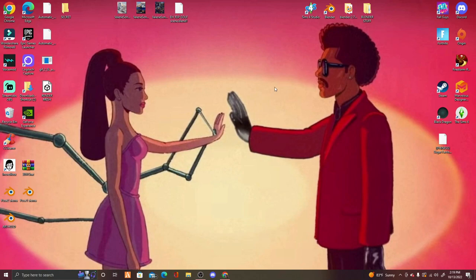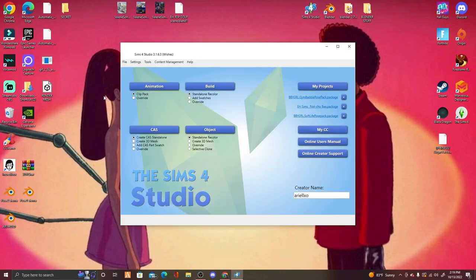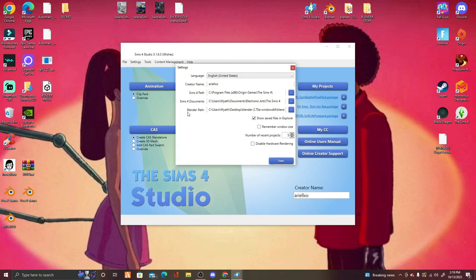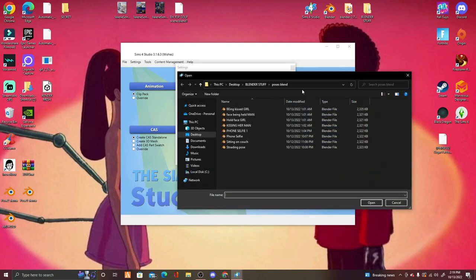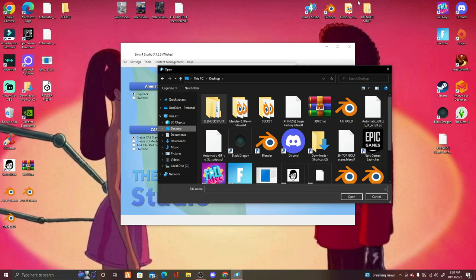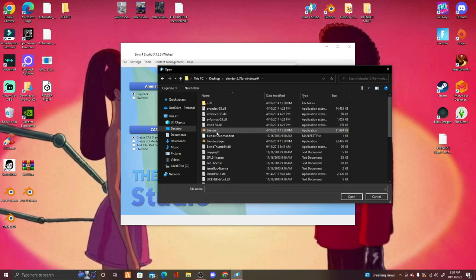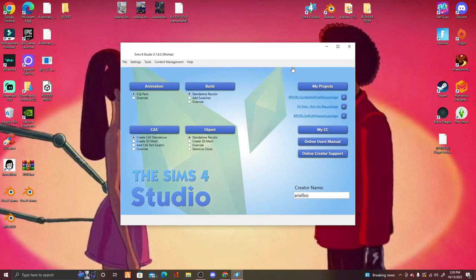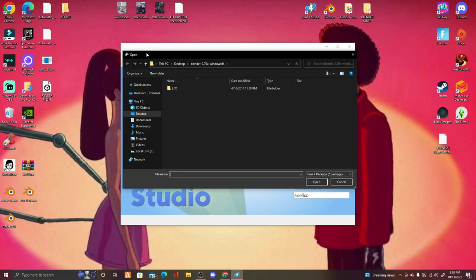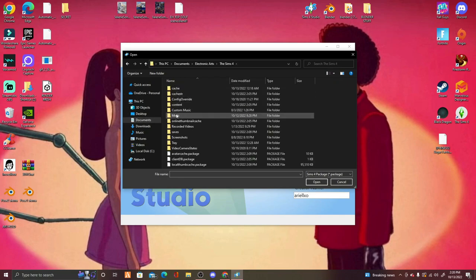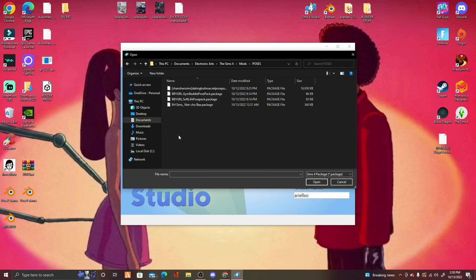Now we're going to do the poses before we even enter Blender. Open up Sims 4 Studio. Once it's open, go to Settings and find where it says Blender Path. Click the three dots and find Blender 2.70 — go to Desktop, find that Blender 2.70 folder, click Blender, press Open, then Save. Your settings have been saved. Next, click My Projects and go to your mods folder to find your poses — Documents, Electronic Arts, The Sims 4, Mods.